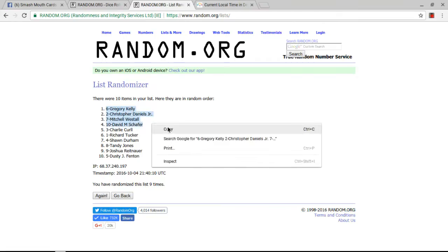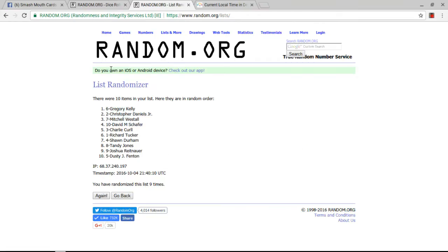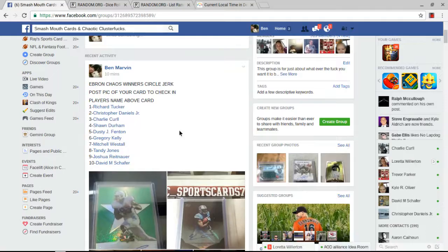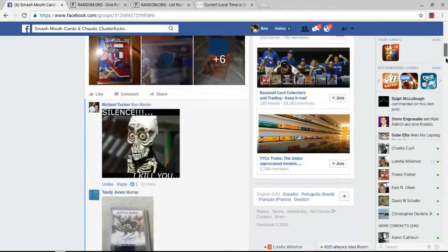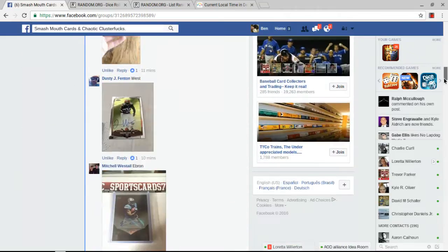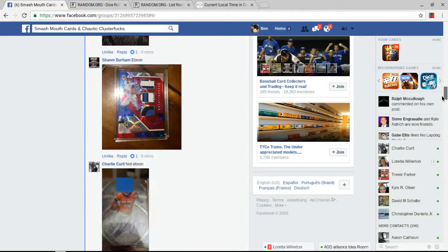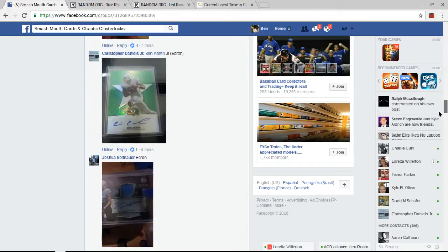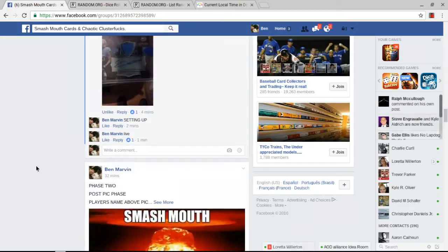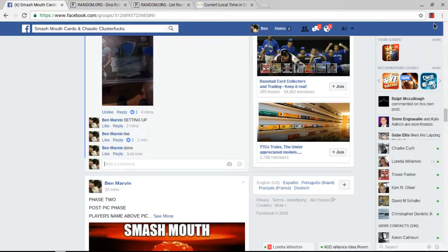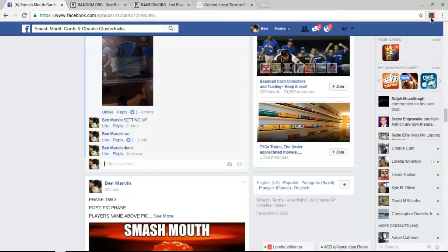Better luck next time, everybody else. Thank you, everybody, for the quick fill. I will run a bunch more. Gregory Kelly gets to pick the theme as he's the winner. So, yeah, there we go. We're done. Once again, congratulations to the winners, and better luck next time, everybody else. Thank you.